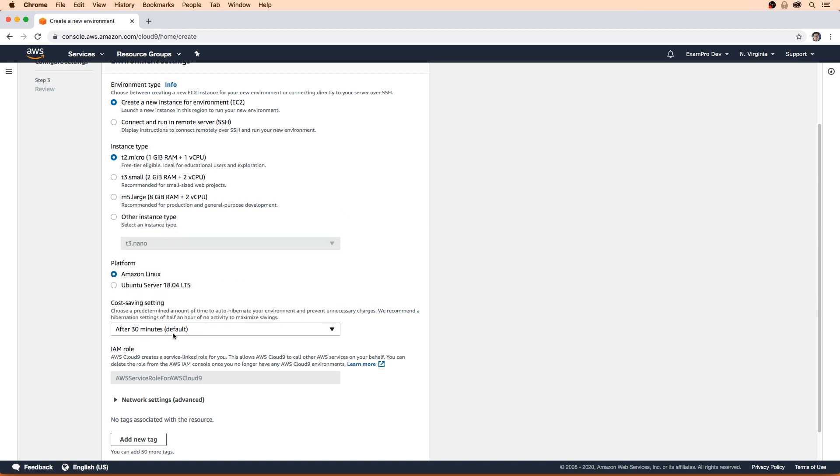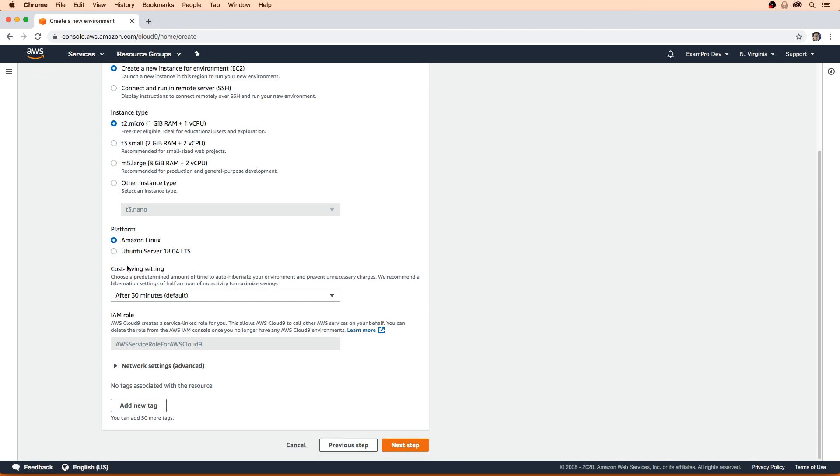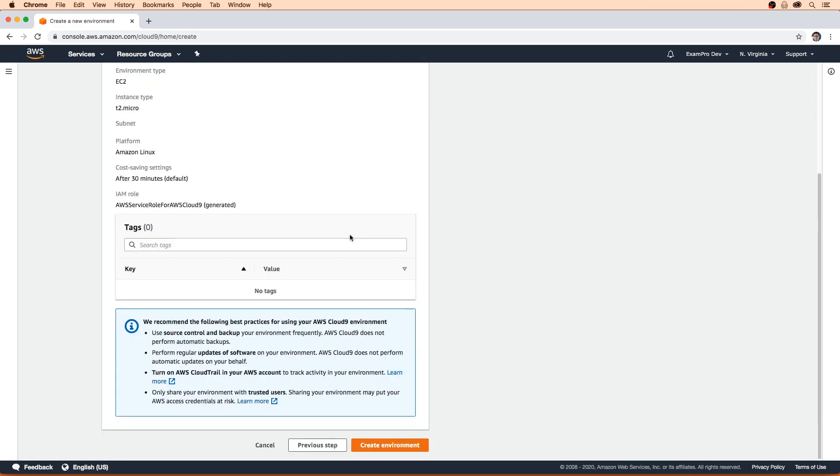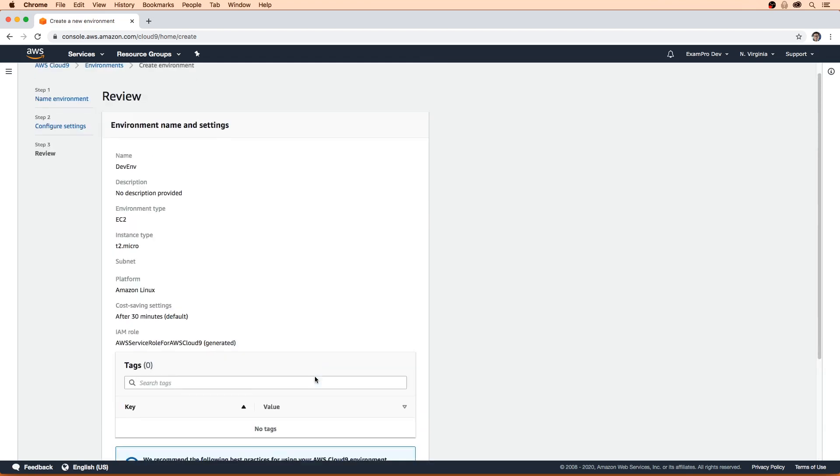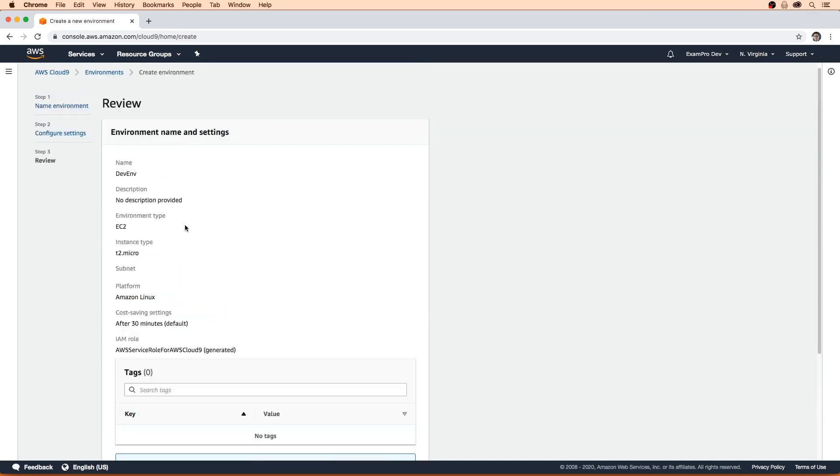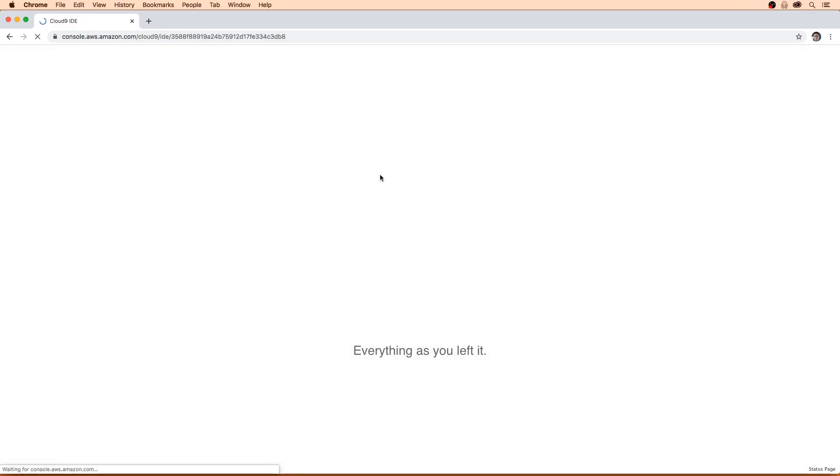We're gonna leave the default cost saving settings here to 30 minutes. So if we don't have any activity or we don't have the browser open here, it will shut down the server and save us money. It looks like it wants to create an IAM role, so we'll let it go ahead and do that. We'll go ahead and hit Next. Down below it has some best practices for us and shows us confirmation of what we're creating. This is all great. Just hit create environment.